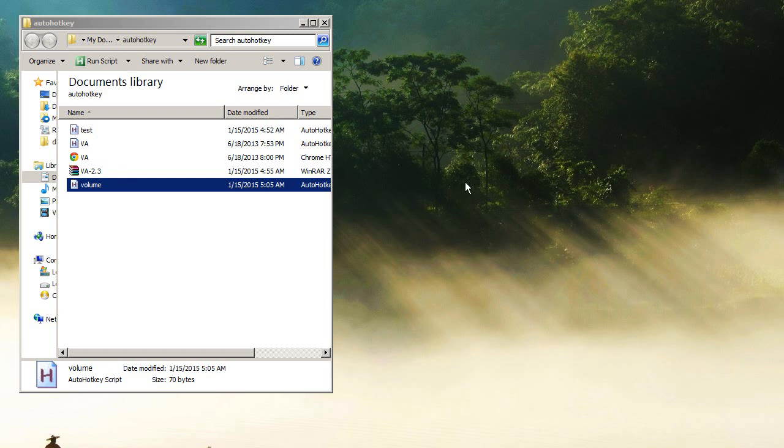Alright guys, so I wanted to make a simple volume control hotkey for Windows 7 and it was nearly impossible to find a conclusive solution. So after way too much research I finally figured out how to do it.